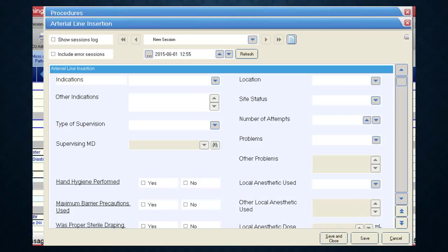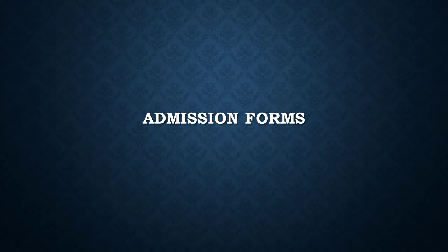The form is there to facilitate documentation, not change your practice. No section is required with the exception of the indication, so you can leave areas blank if not relevant. If you're a quick documenter — for example, you'd normally write 'arterial line inserted, first attempt, no problems' — then reflect that with a few quick clicks, hit Save and Close, and you're all done.